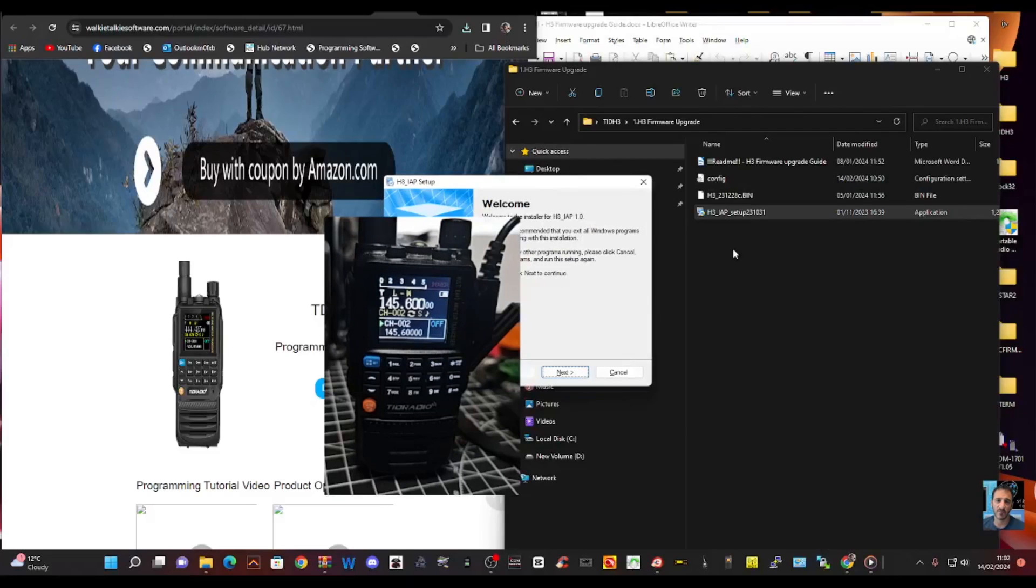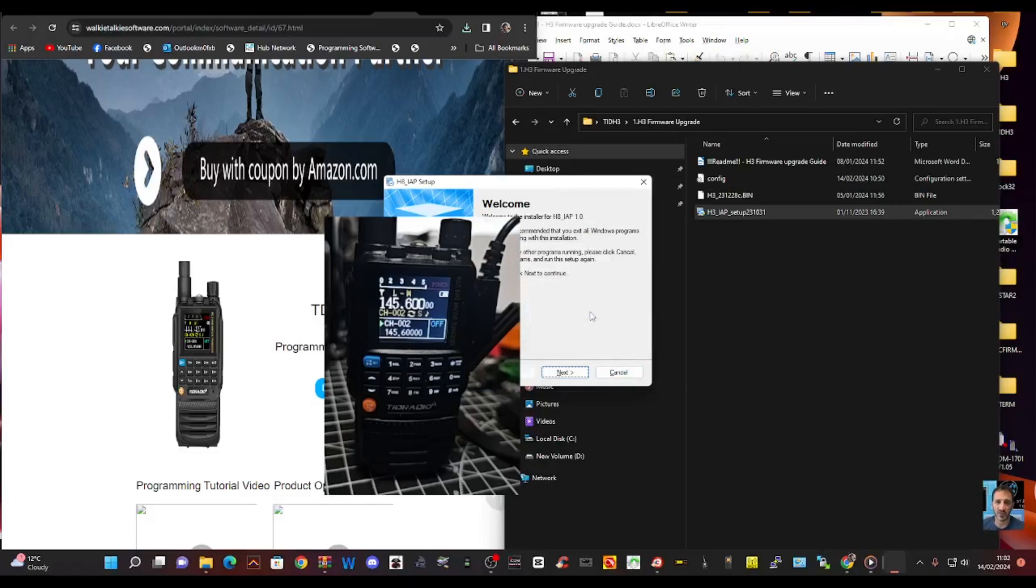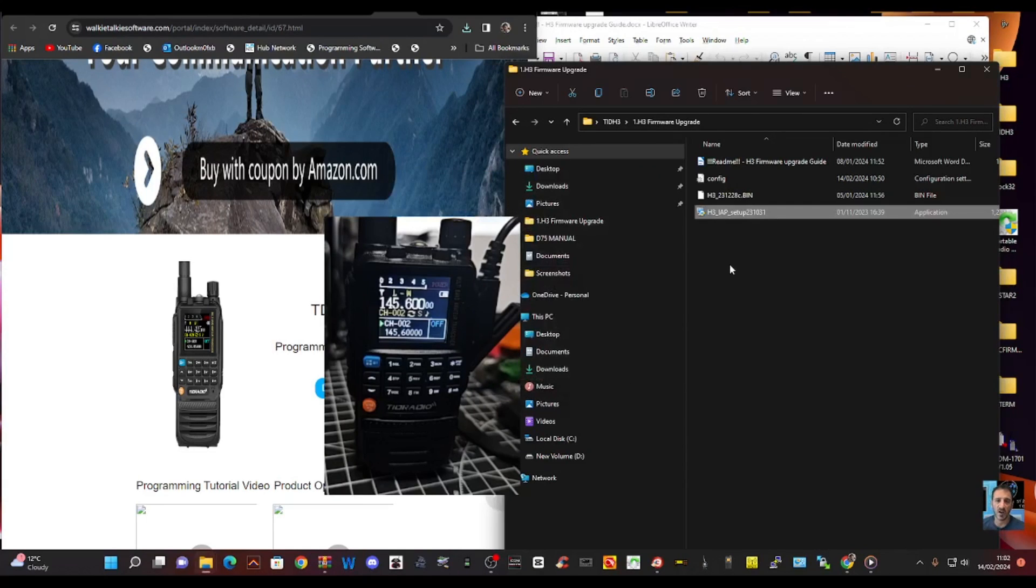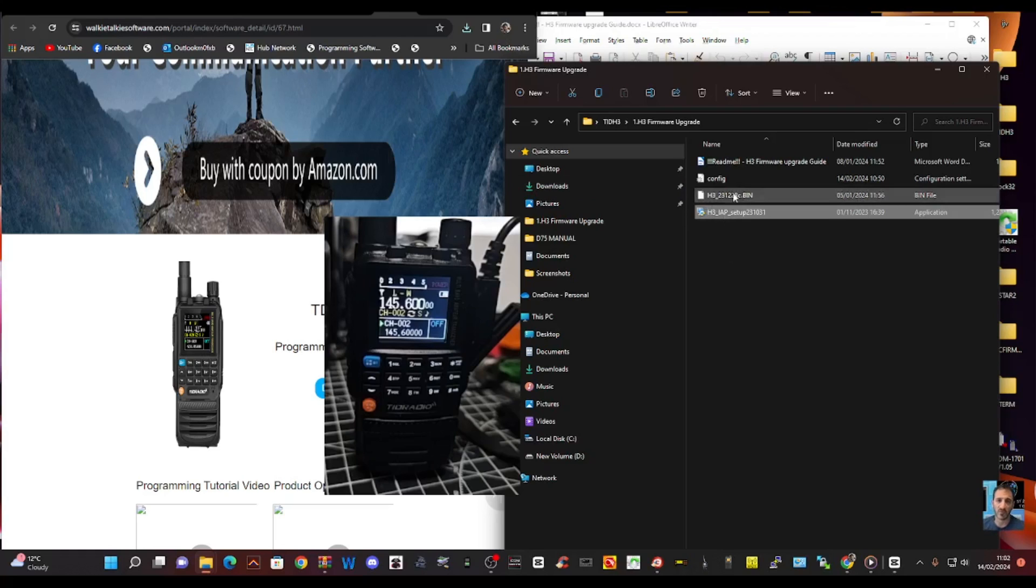And then the main thing is you've got the H3 IAP software for loading the firmware. So double click that and run that. I'm not going to run it again. I'll show you it. But when you do see it after it's run, it's actually called H8. So don't let that confuse you, even though here it says H3. And then there's the bin file there that we're going to use.